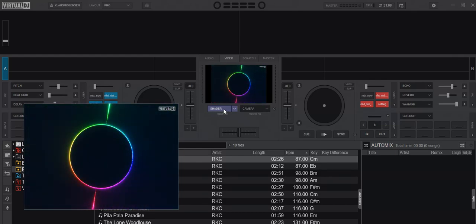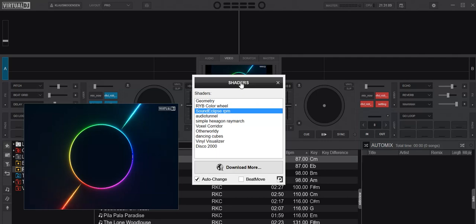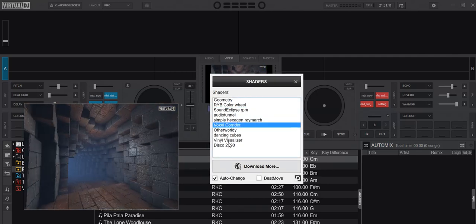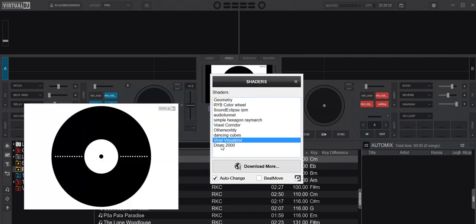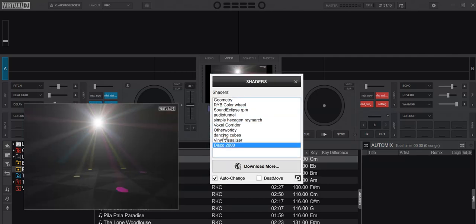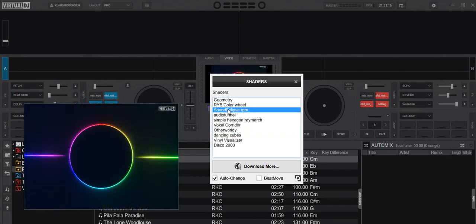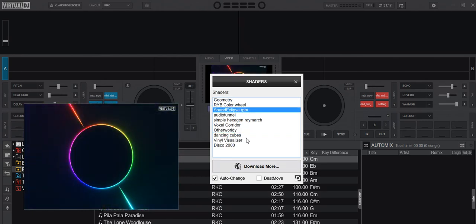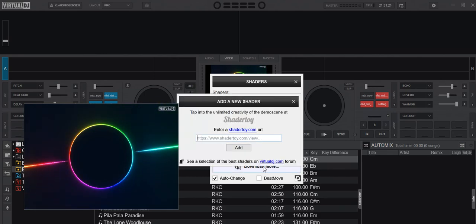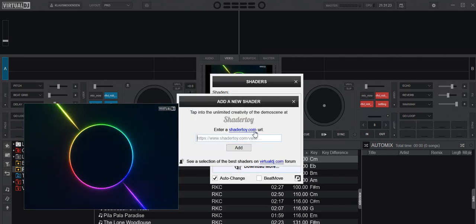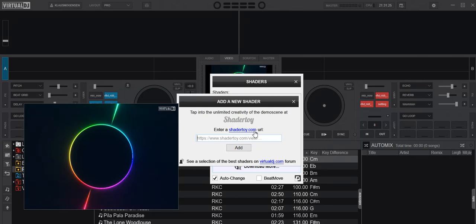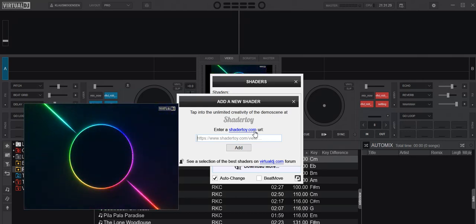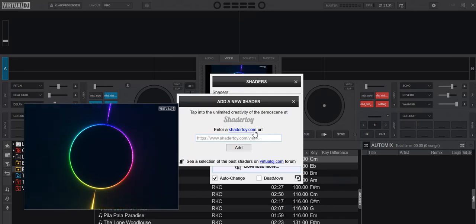Because if I go into the actual shader settings, you can see I have a few here that comes with Virtual DJ, and they can set it to auto change and stuff like that, but you may want more than these few ones. So you can actually download them by going to the shader URL here and download them one by one, figuring out which one you want, which one to work with Virtual DJ, stuff like that. And it's quite a lot of work.